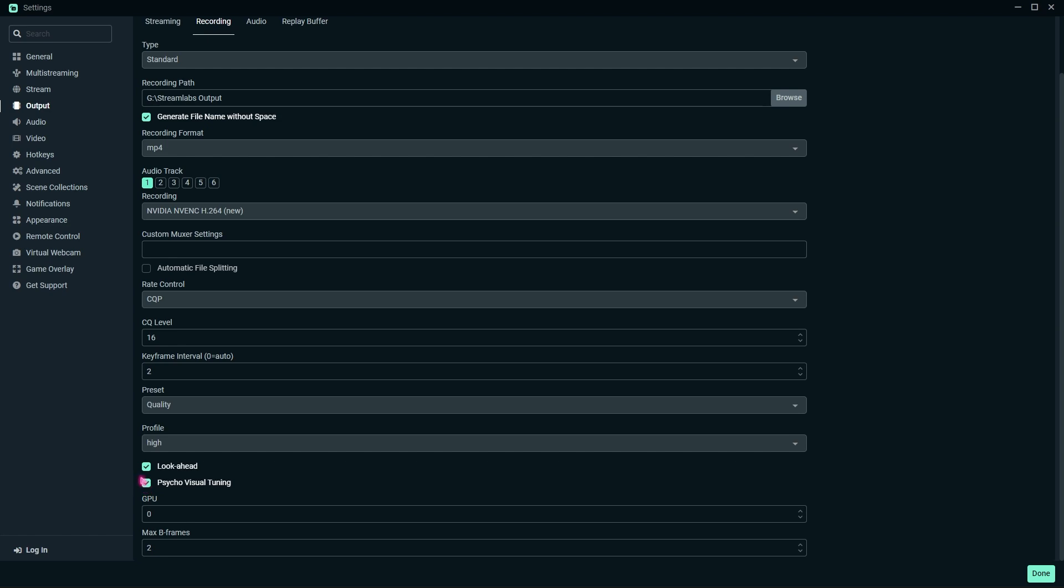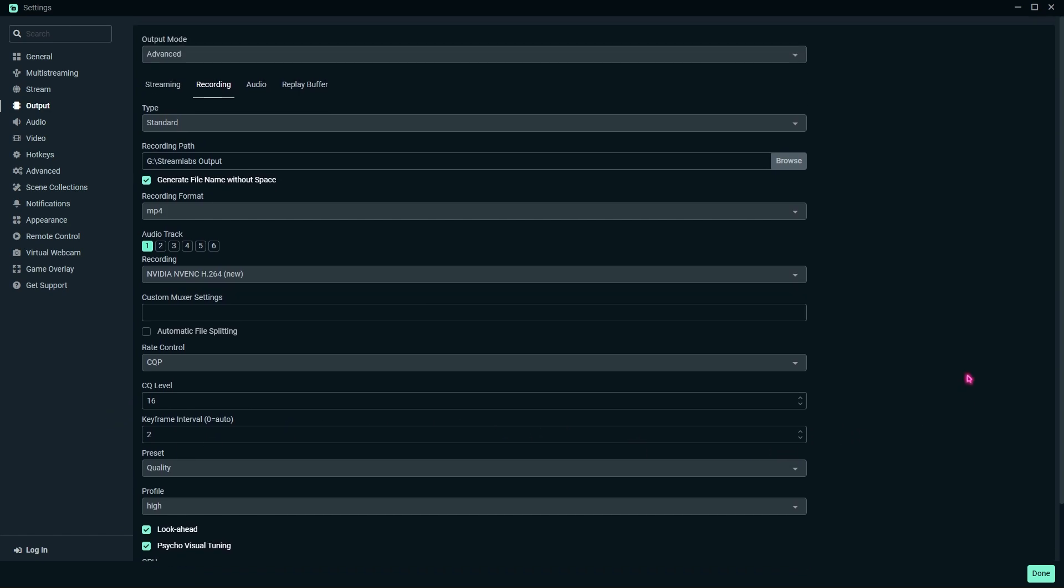Click on Look-ahead and Psycho Visual Tuning—you need both of them turned on. For the max B-frames, let it be 2. These are the best recording settings if you want to record your game using NVIDIA NVENC, not just games; it works on screen recording as well.